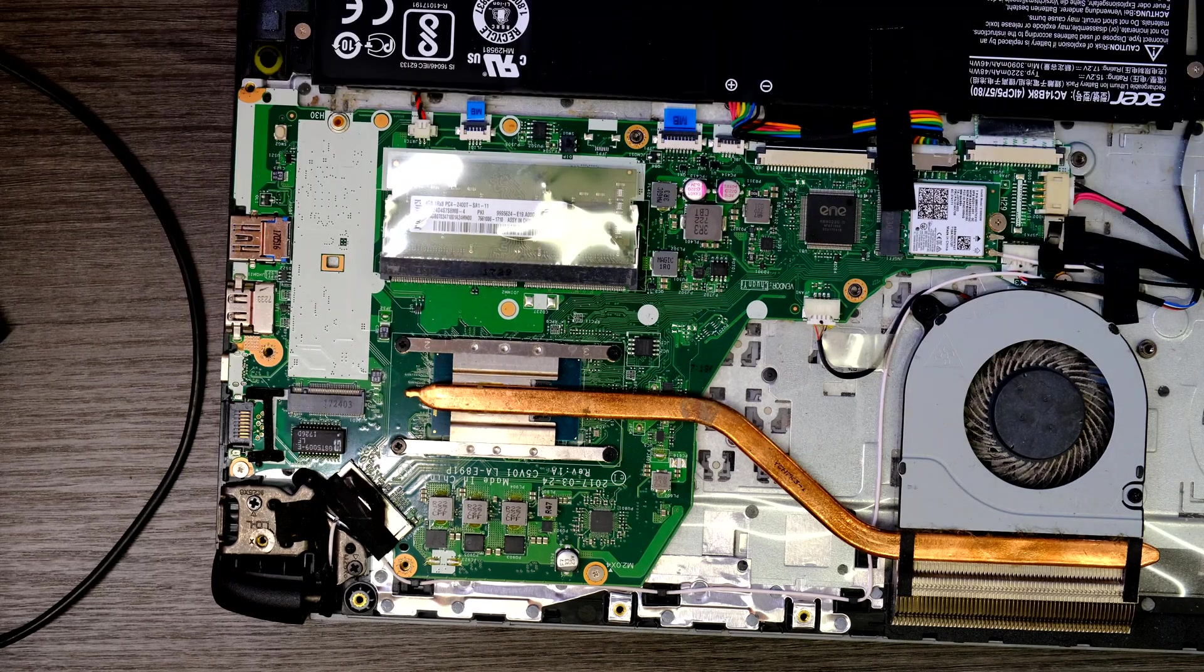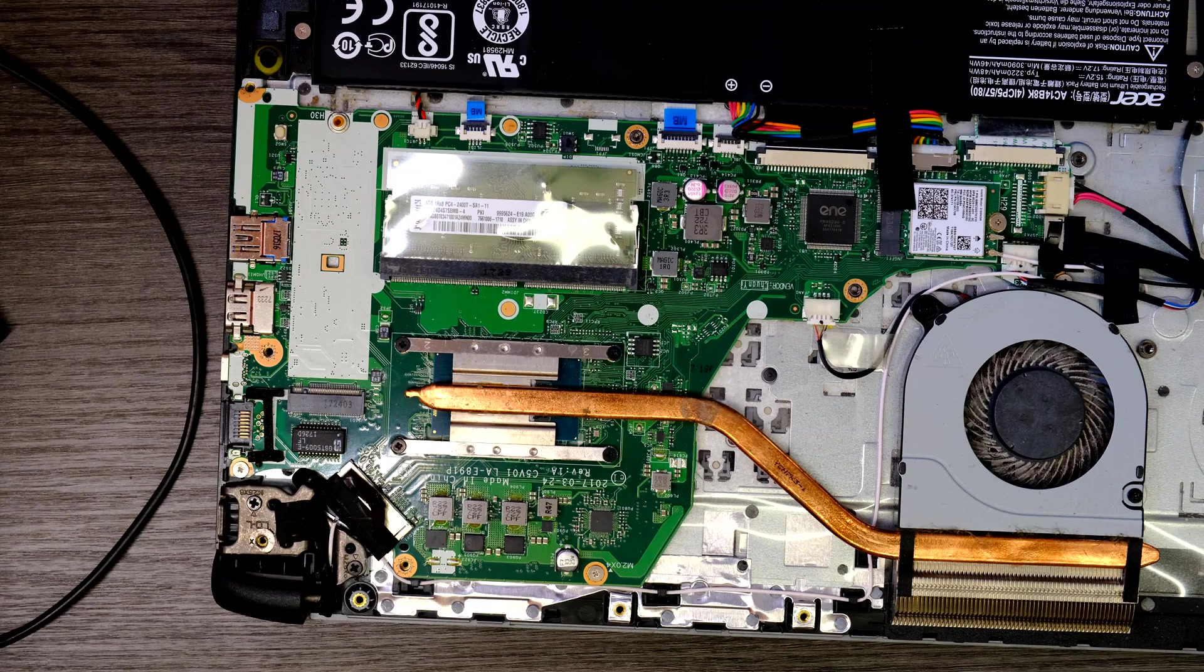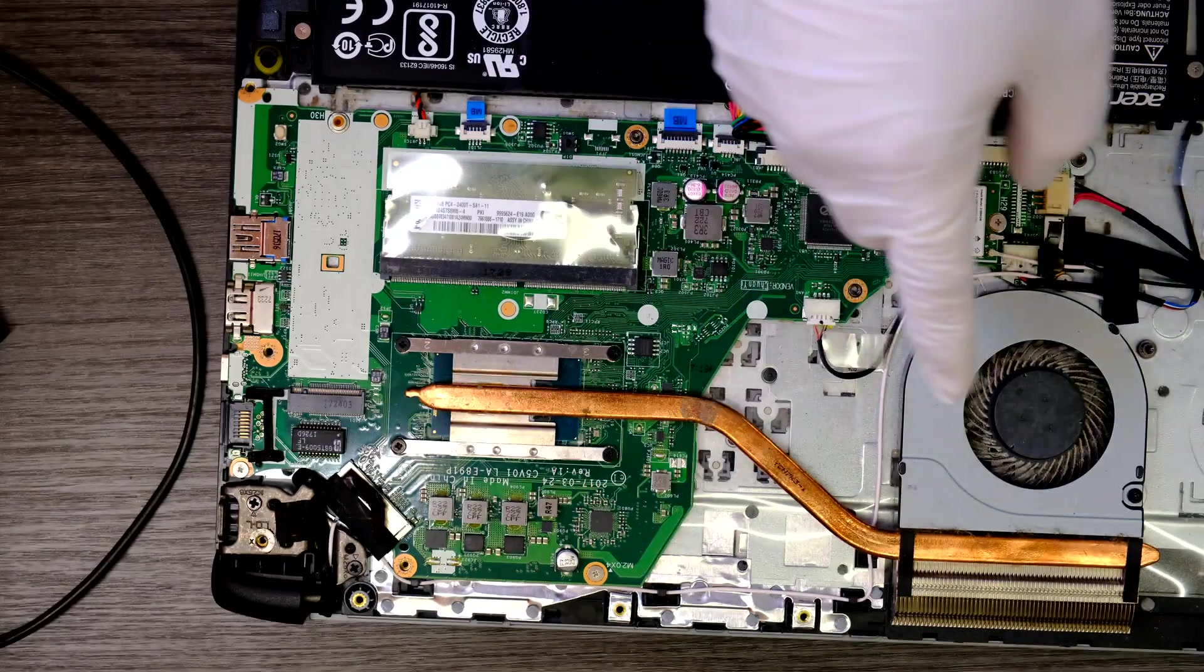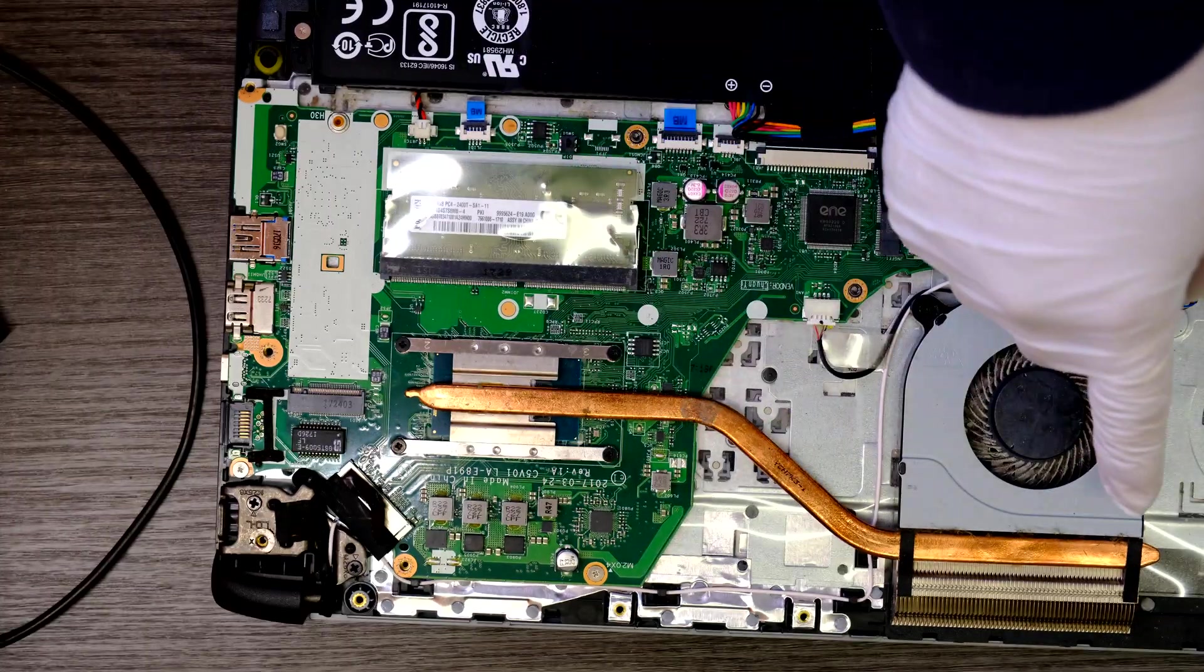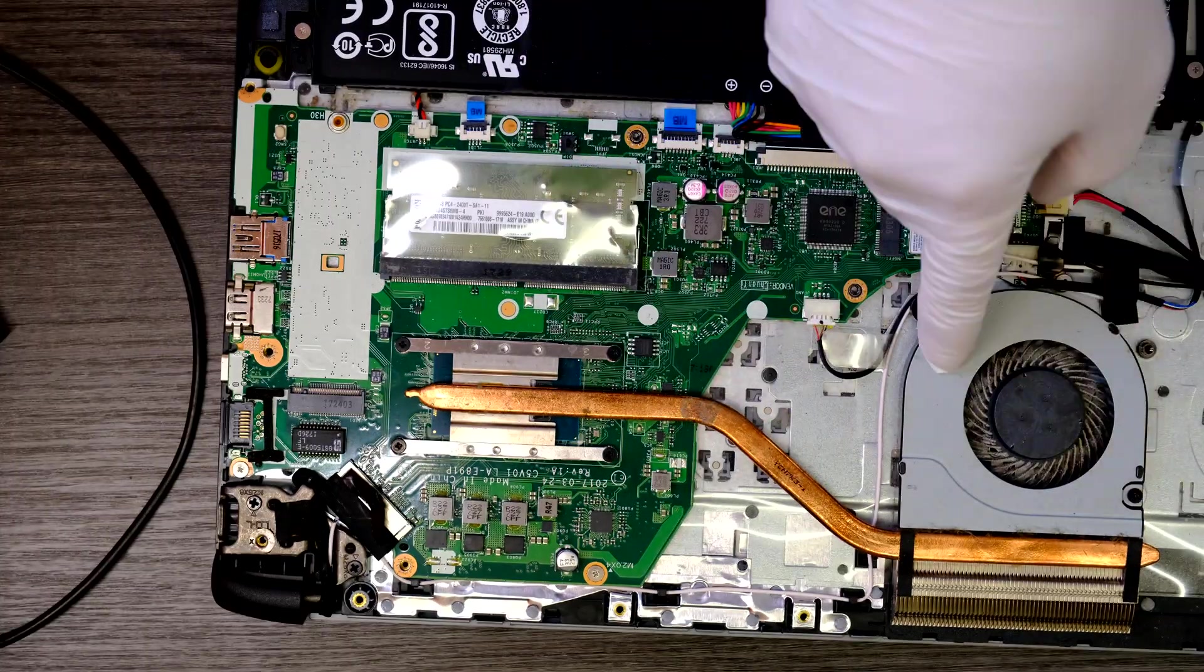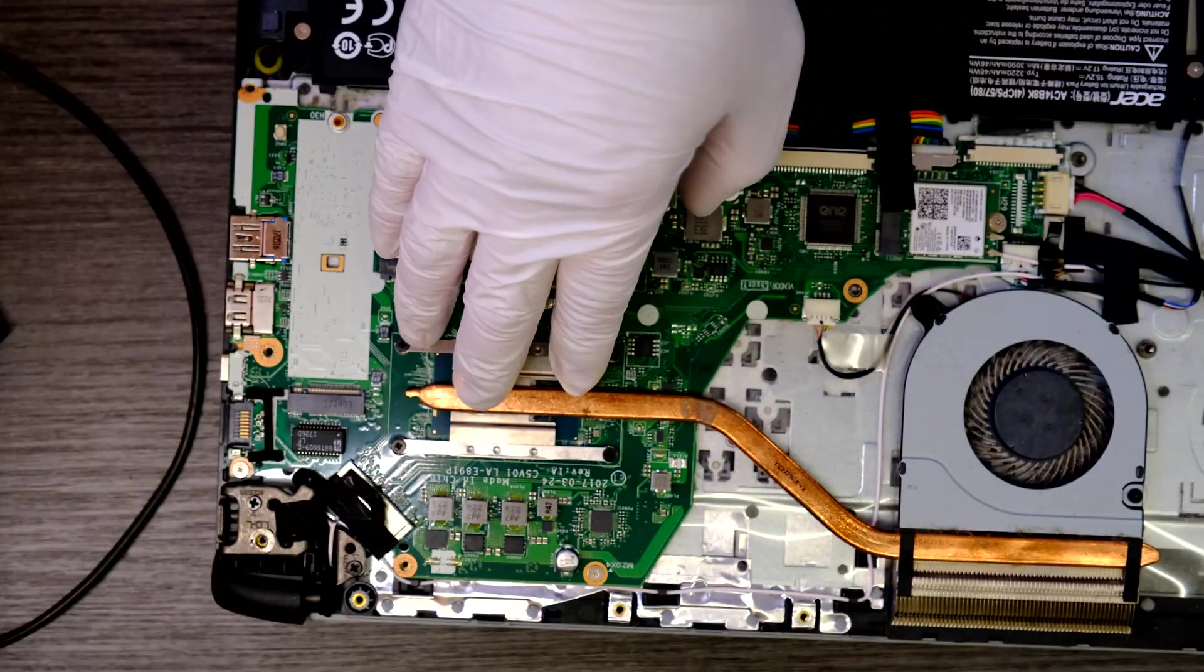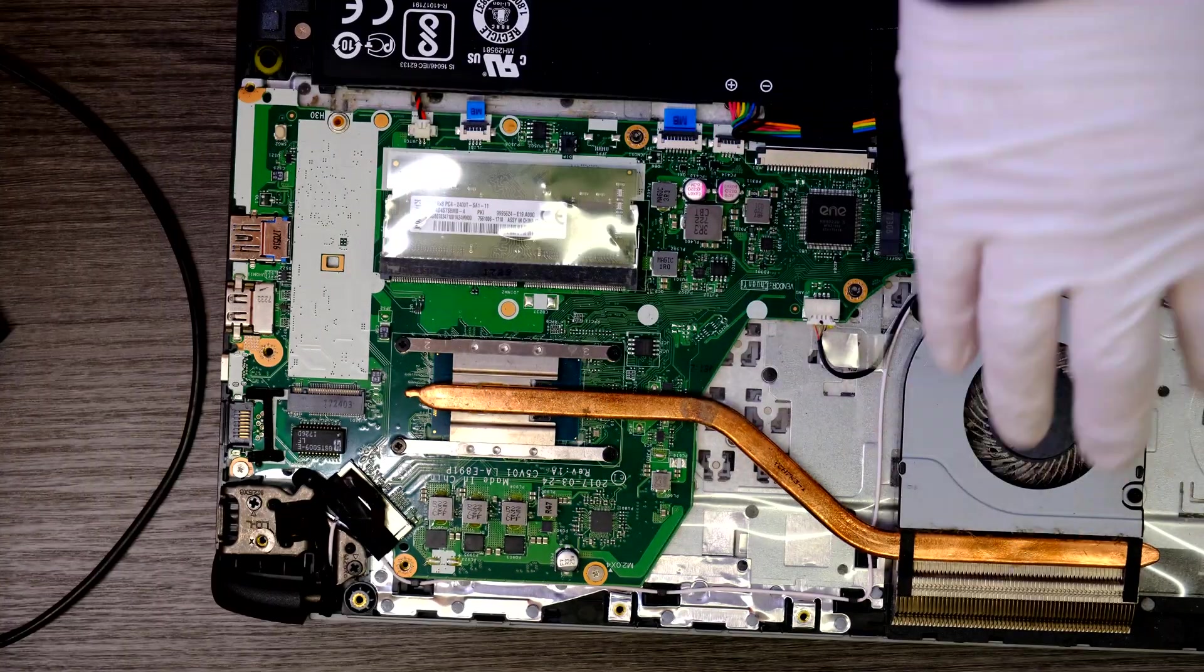So total of six screws to remove to take off this heat sink and cooling fan unit.